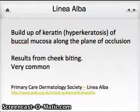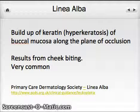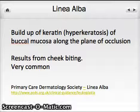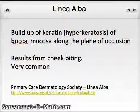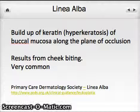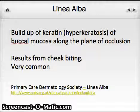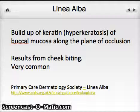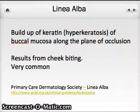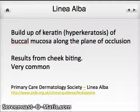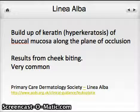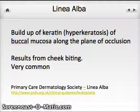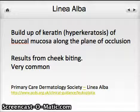Linea alba is a very common condition. You'll see it as a buildup of keratin — which we call hyperkeratosis — on the buccal mucosa along the plane of occlusion. It typically tends to be bilateral, and it's definitely the result of cheek biting. This is a condition we see in almost every student here at West Liberty. We all know college is very stressful, and it seems to be a reaction to stress.